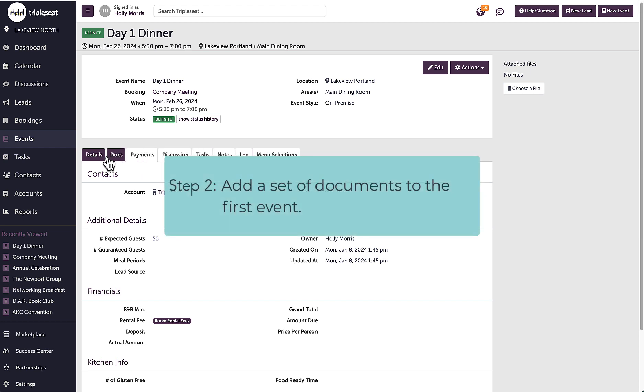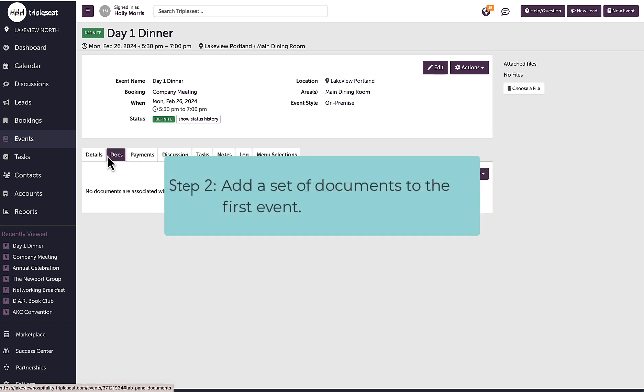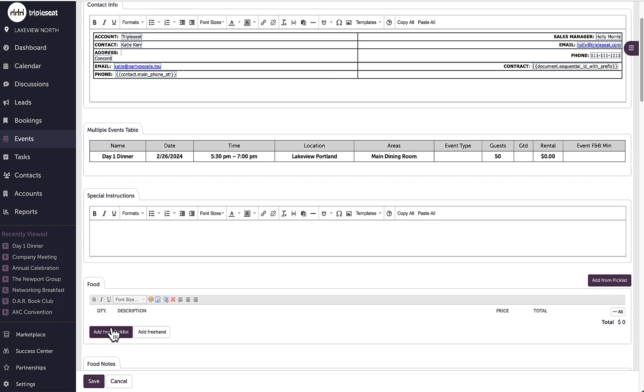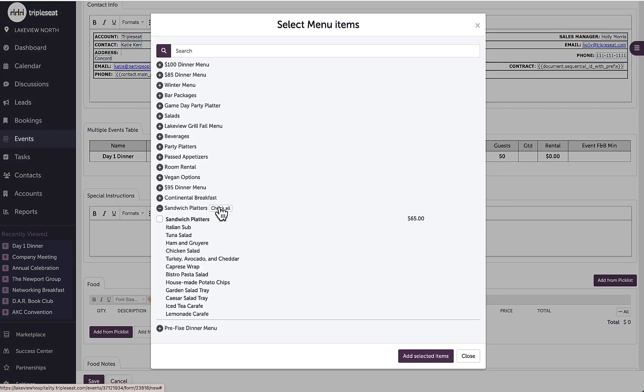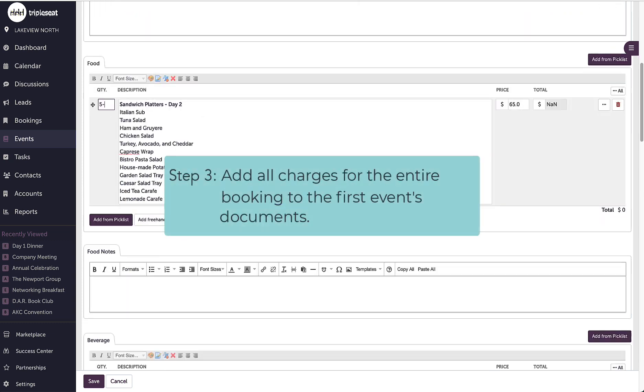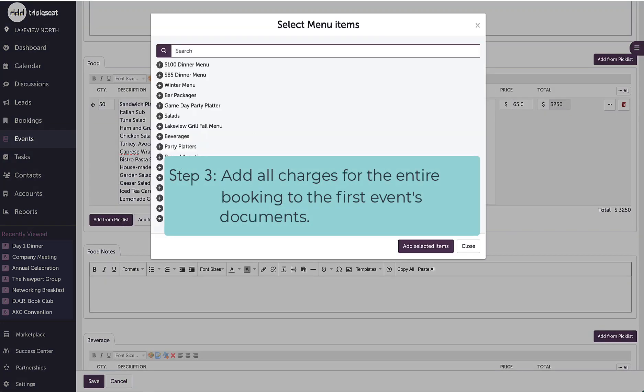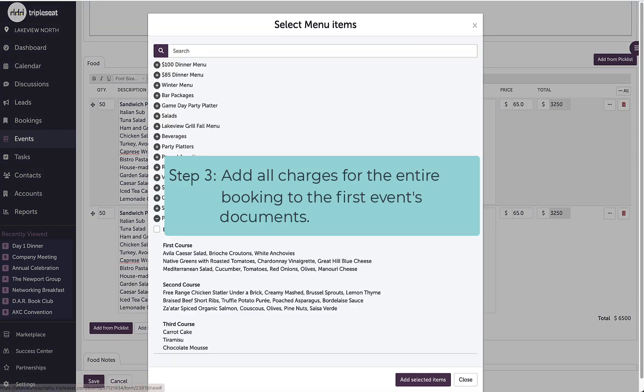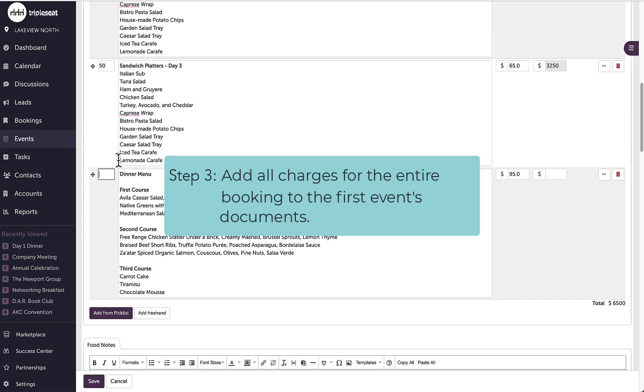Next, I will click into the docs tab and use the add a document to this event drop down to create my first document set. This will become the main template and in here I will include all of the meals and charges for all of the different events within my booking.